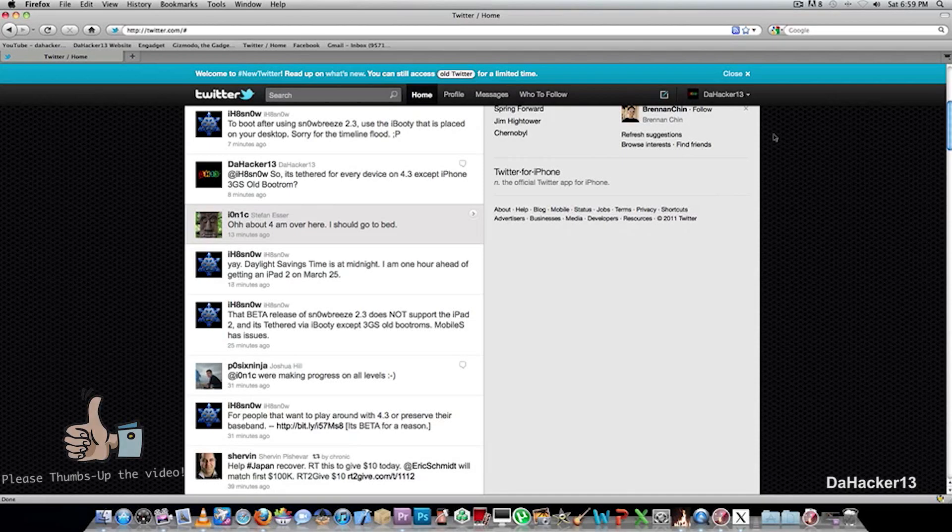Hello YouTube, this is Dagger13, and in this video I'm just going to be giving you all a quick 4.3 jailbreaking update.